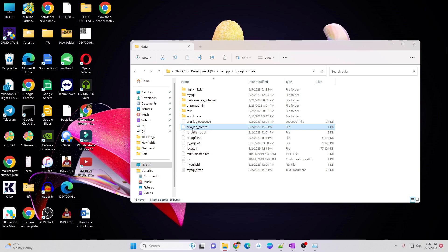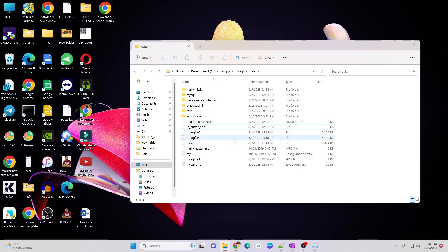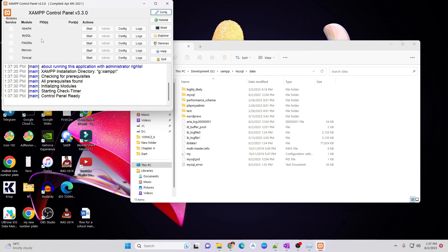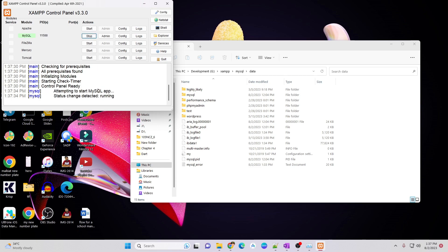Simply delete this area underscore log underscore control file and then start your XAMPP control panel again. Now, try to start MySQL server. As you can see,